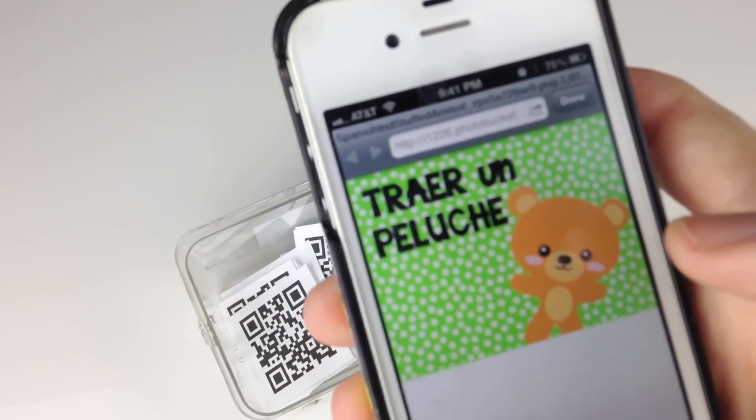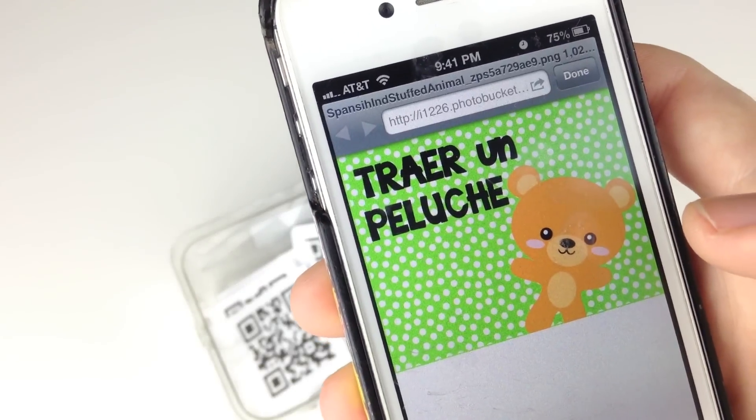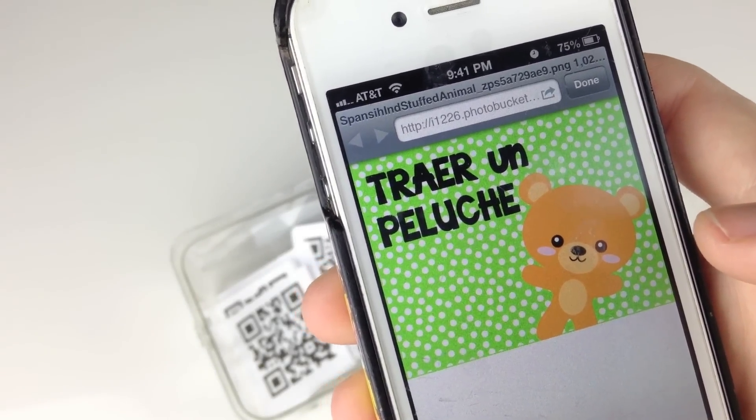So thank you for watching how to scan QR codes. I hope you enjoyed it. If you did, just like, comment, or subscribe. I hope to do more videos like this one. Have a great, awesome week in your classroom with your kiddos. Thanks for watching, bye-bye!